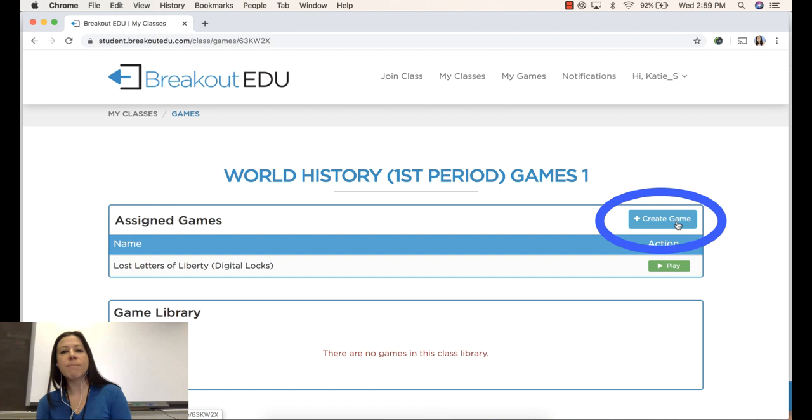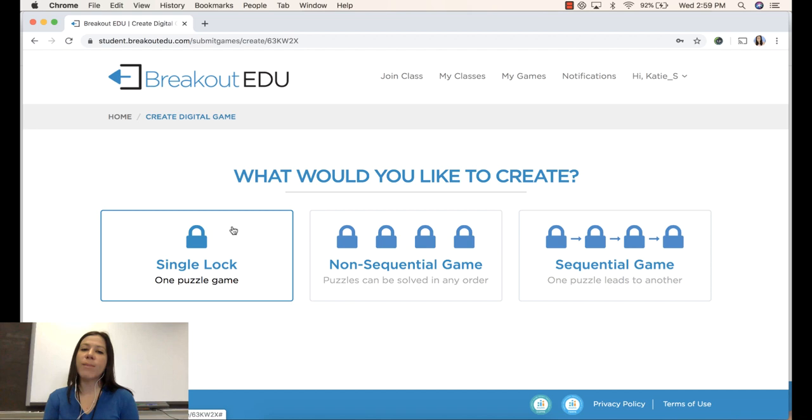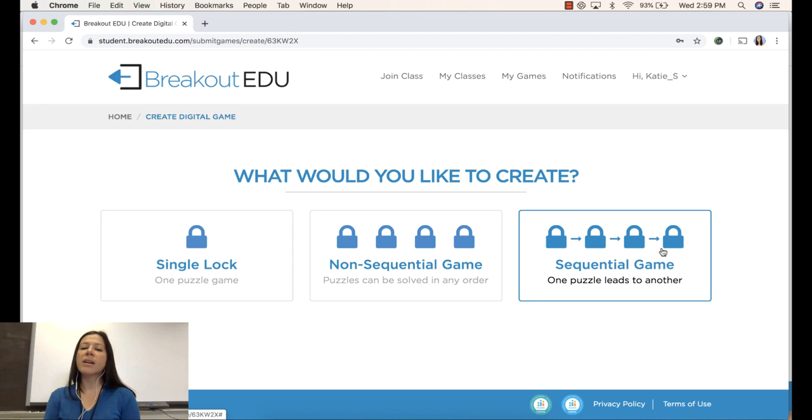I can choose to have a game that only has one lock to open. I can choose to have a game with multiple locks and either choose that you can open those locks in any order or must be in a sequential order. I'm going to go with non-sequential for this example.